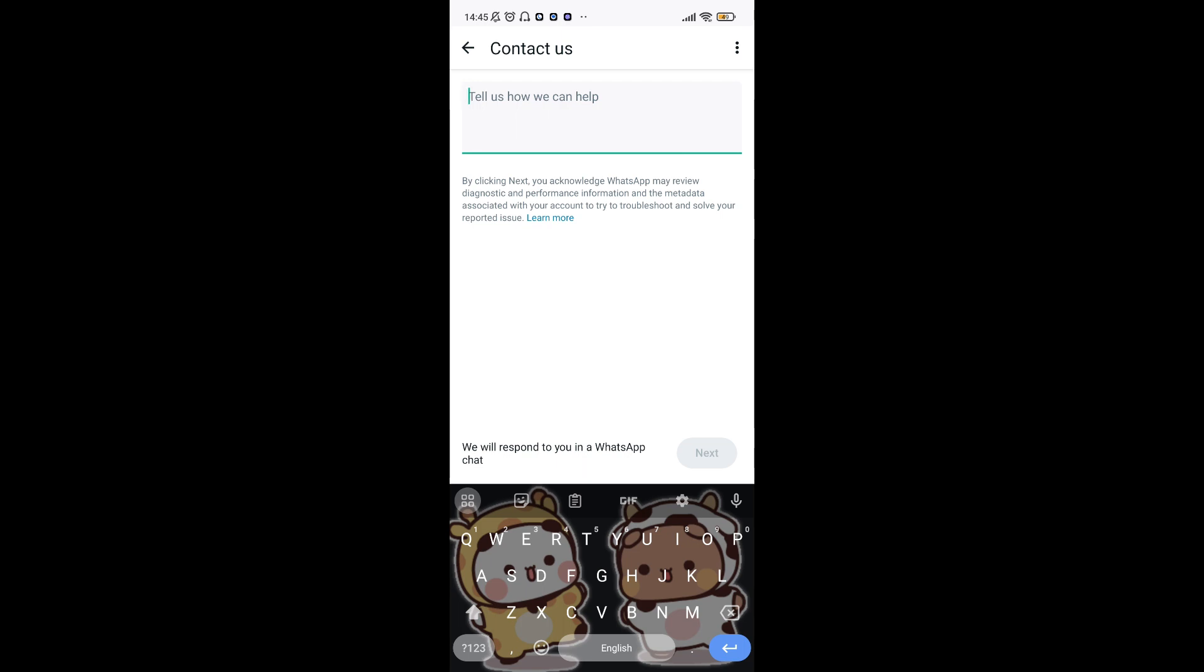And that's it! You have taken the first steps to recover your hacked WhatsApp account. Remember, it's crucial to act quickly if you suspect a hack and follow WhatsApp's guidance closely. In the meantime, change your password and enable two-step verification for added security.